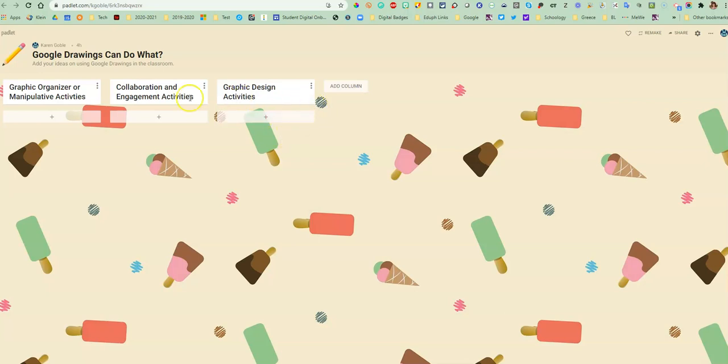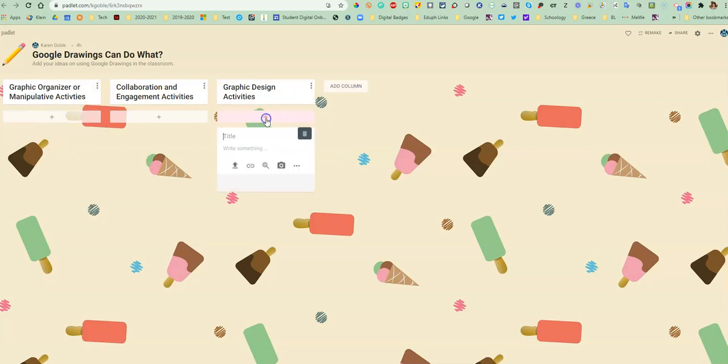As you can see, I'm in here. I'm going to act like I'm adding a post. What is cool about this is you can have them do more than just write a response.